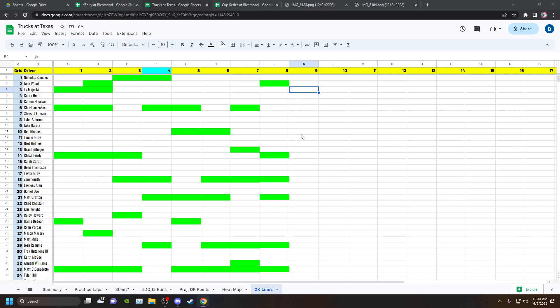If you go back and look at that Xfinity series race last year, she was through the field and had a ton of confidence in the car. It seems that Thor Sport really has taken a step back. I don't know if it's her contract with Ford that's limiting her to staying in the trucks.